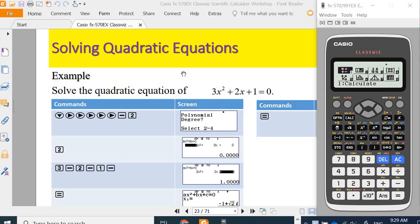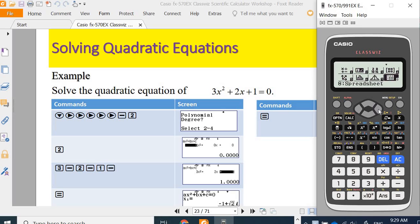Number 1 is Calculate. To solve the polynomial equation, we need to find the Equation mode. We can navigate left using the arrow keys and we will find the Equation mode option.